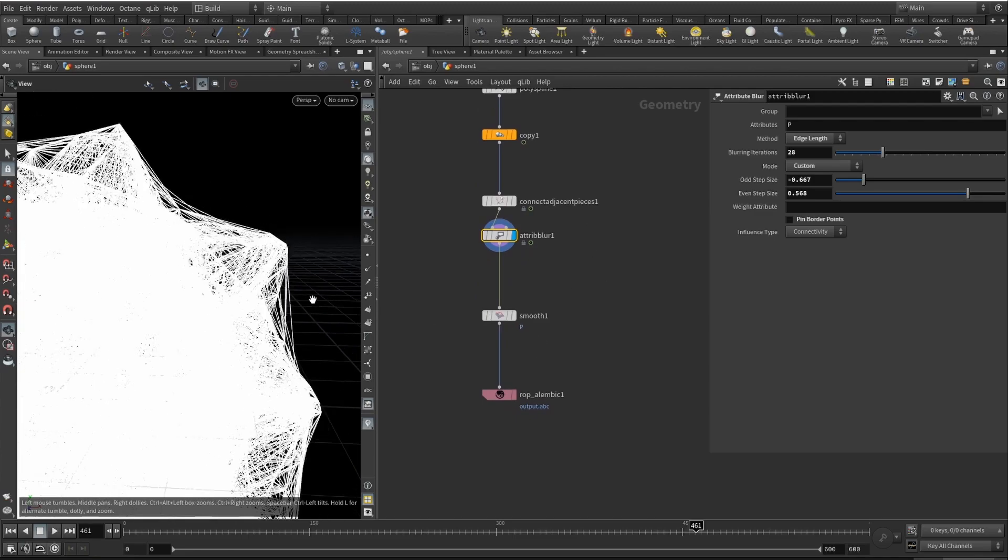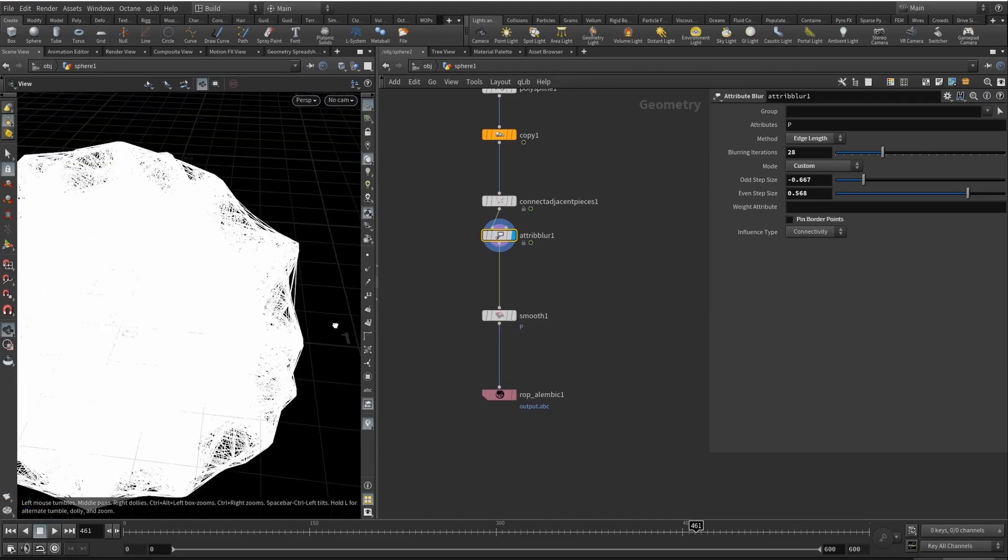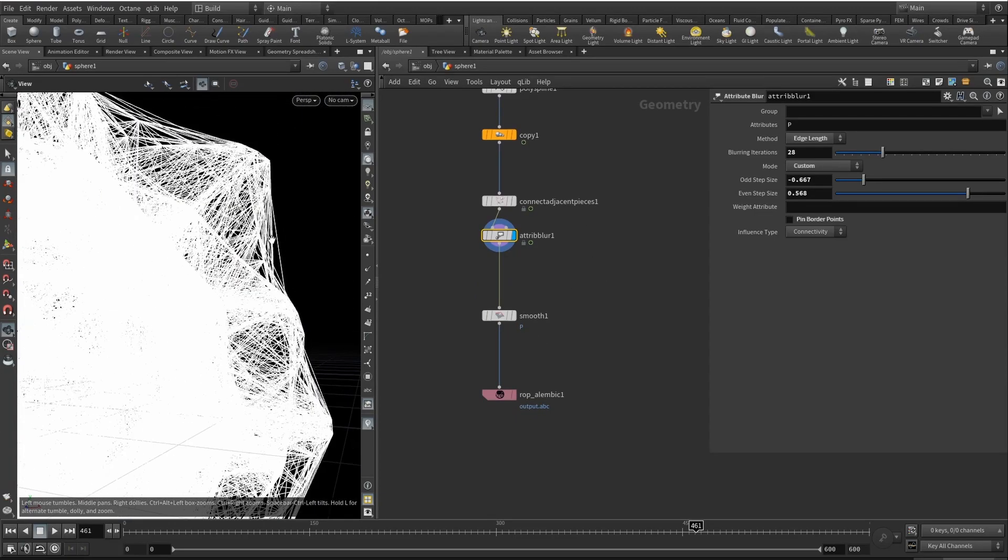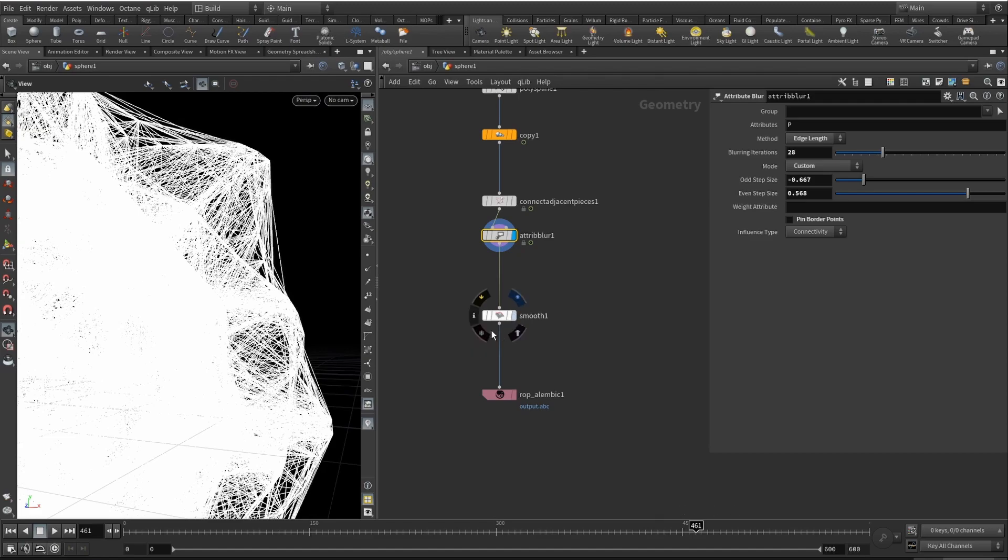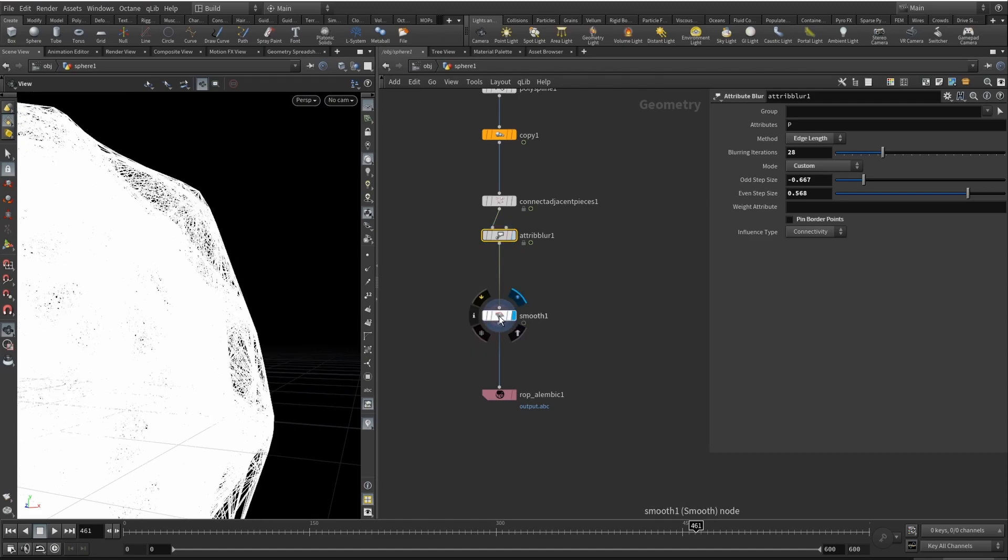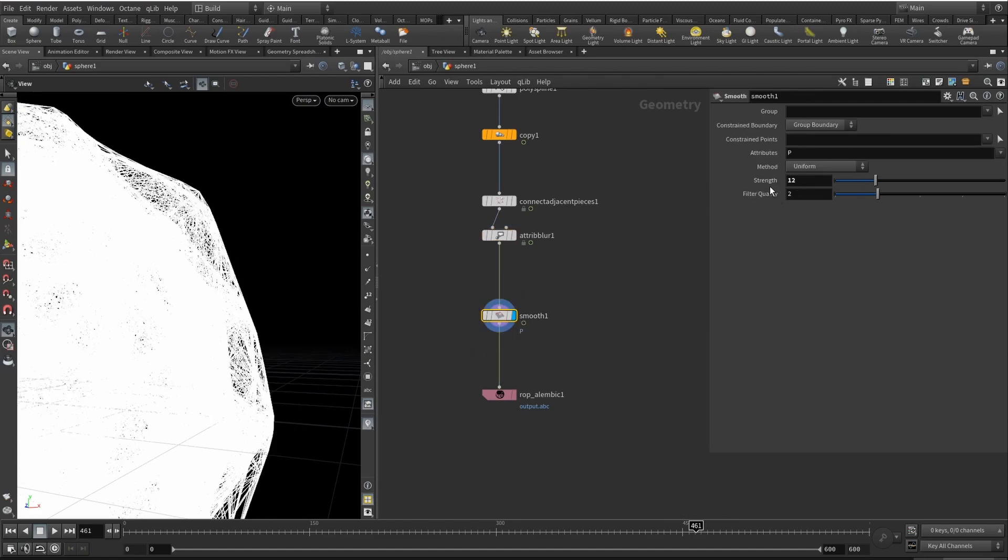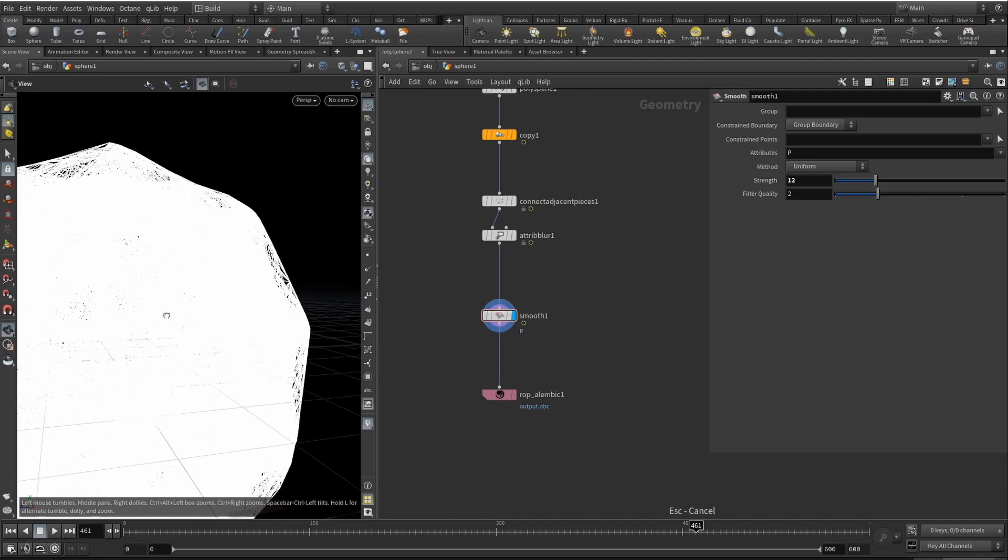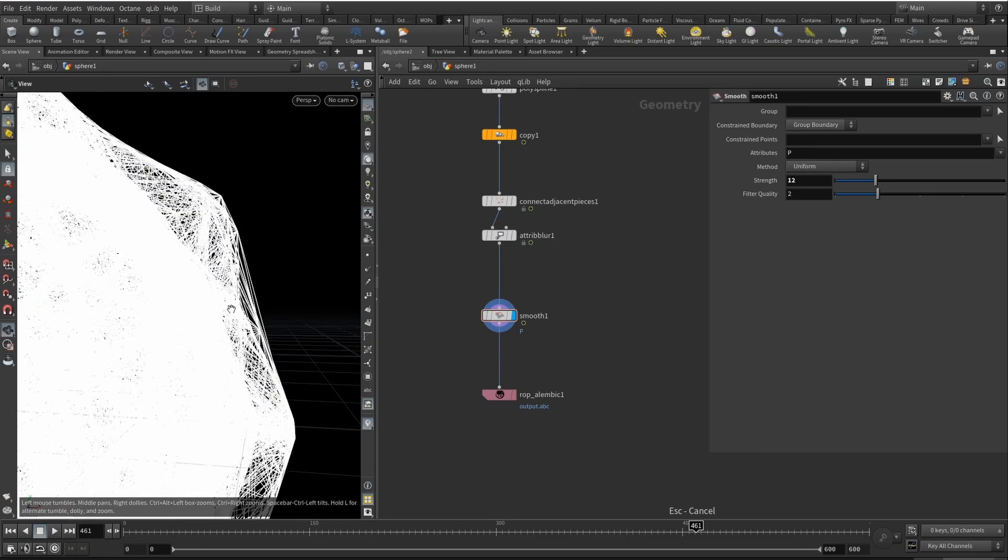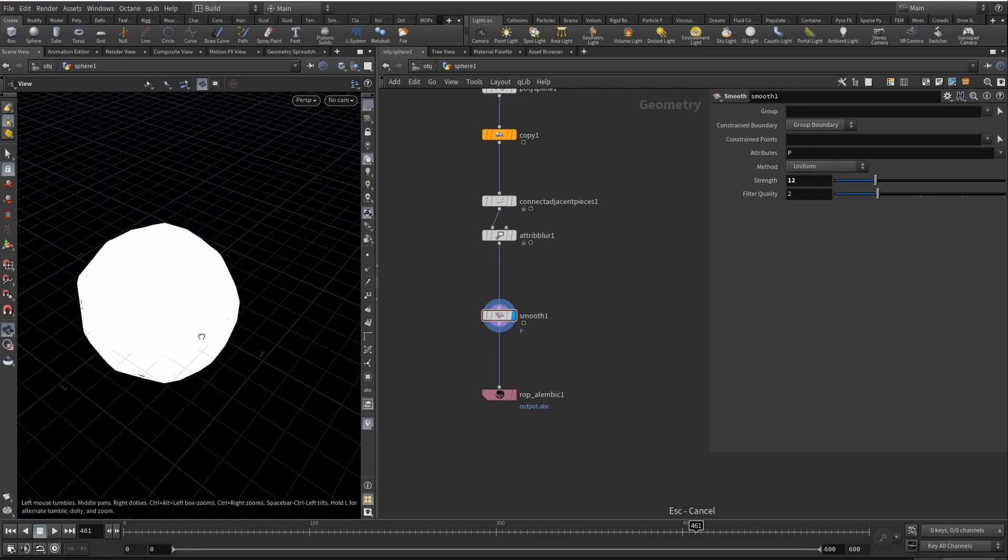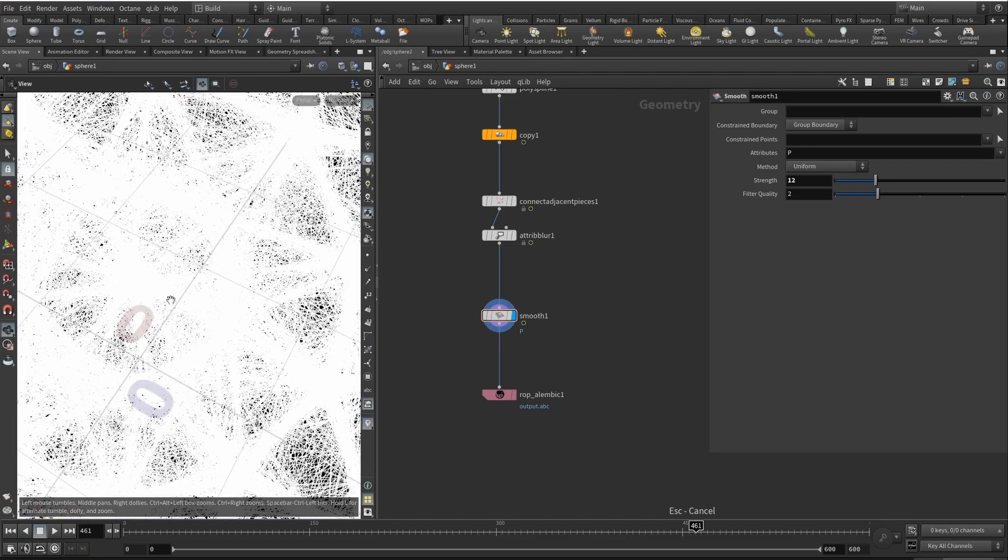Now to just smooth it out even more I added a smooth node and strength is set to 12, filter quality to 2. That's basically it for the setup.